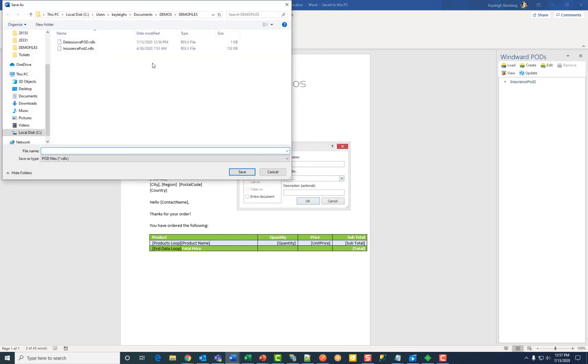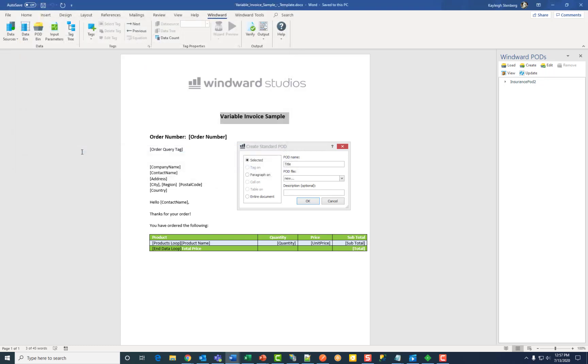This will bring up a dialog to name and save your new pod file to a specific location. You can give it a description if you would like and then click OK.